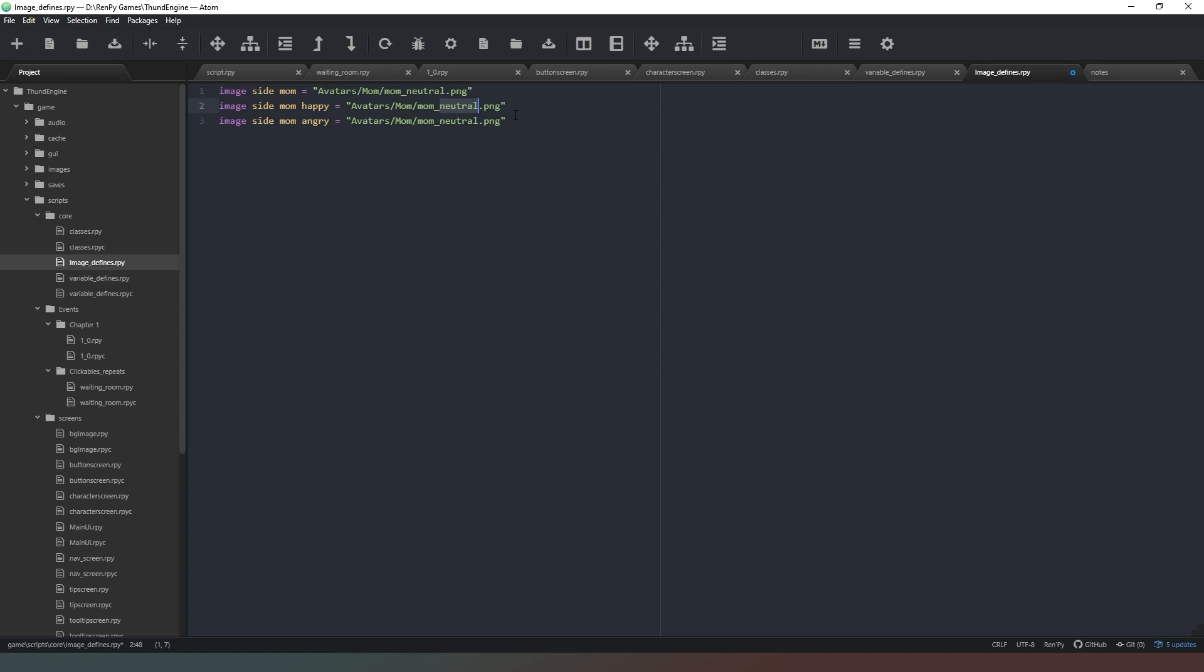And you can literally put any word. Ren'Py doesn't recognize happy in the same way that we do. It just sees that we're telling it if we were to say in the code 'I'm happy,' then it would display this side image. And we will go over that in a bit more detail in a couple of minutes. So we'll just get this here and we'll say angry here, like so. So those are our three side images.